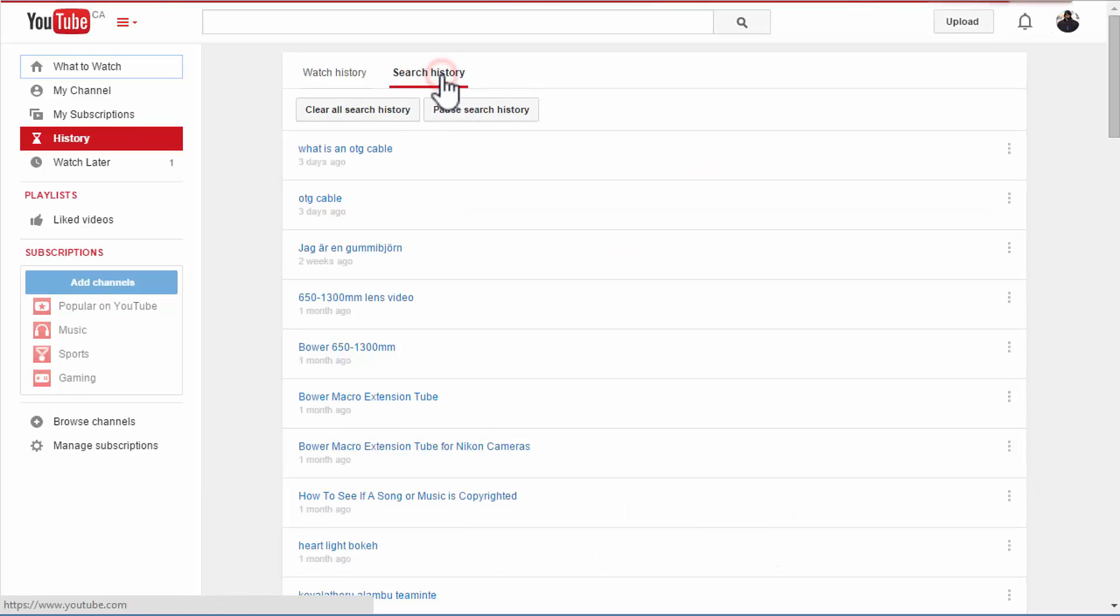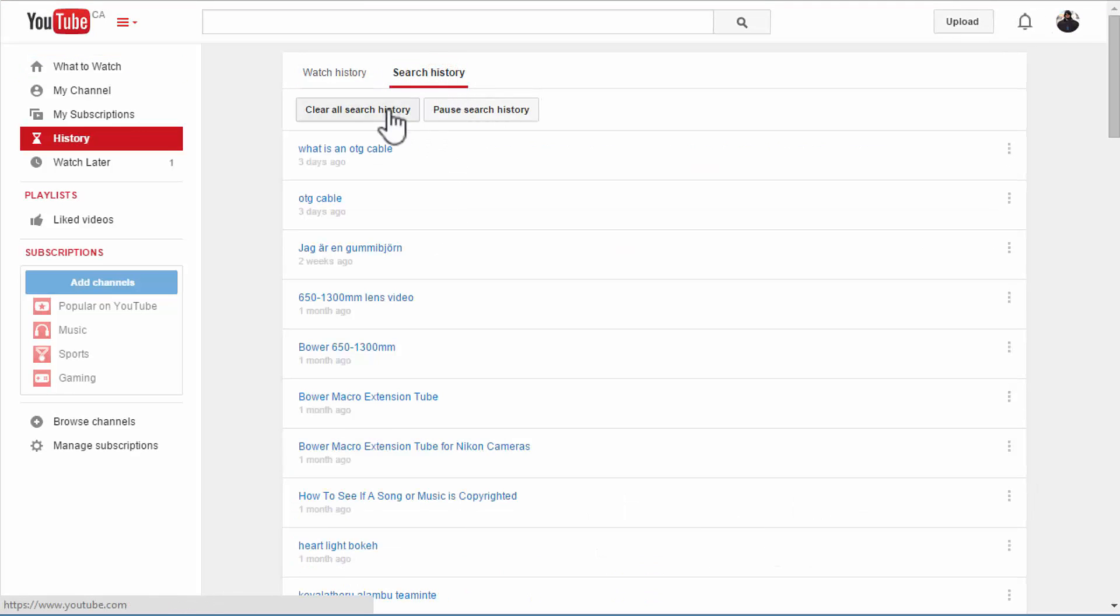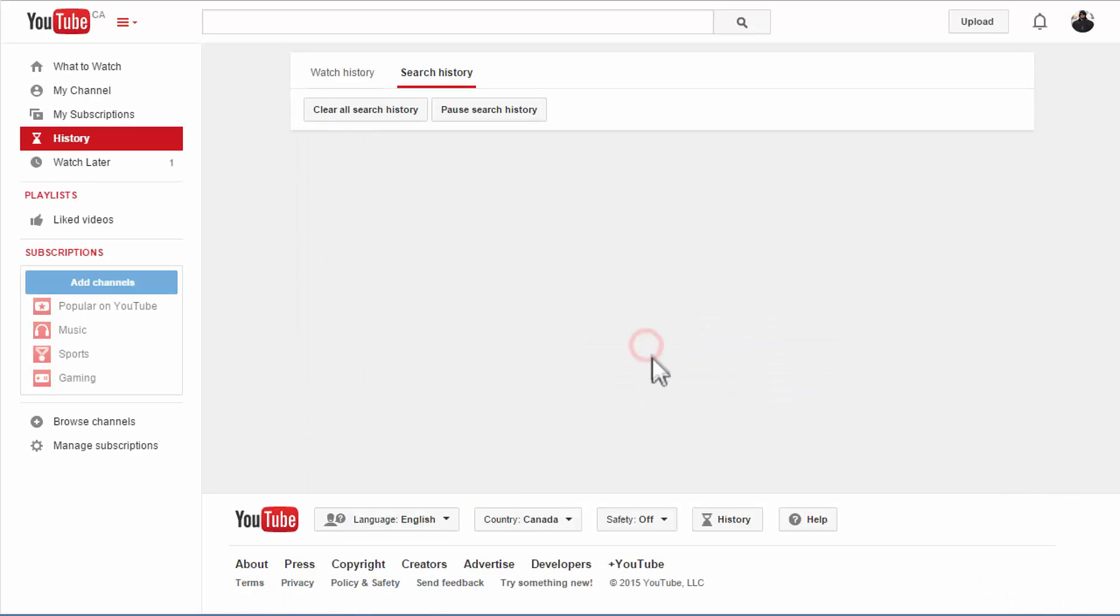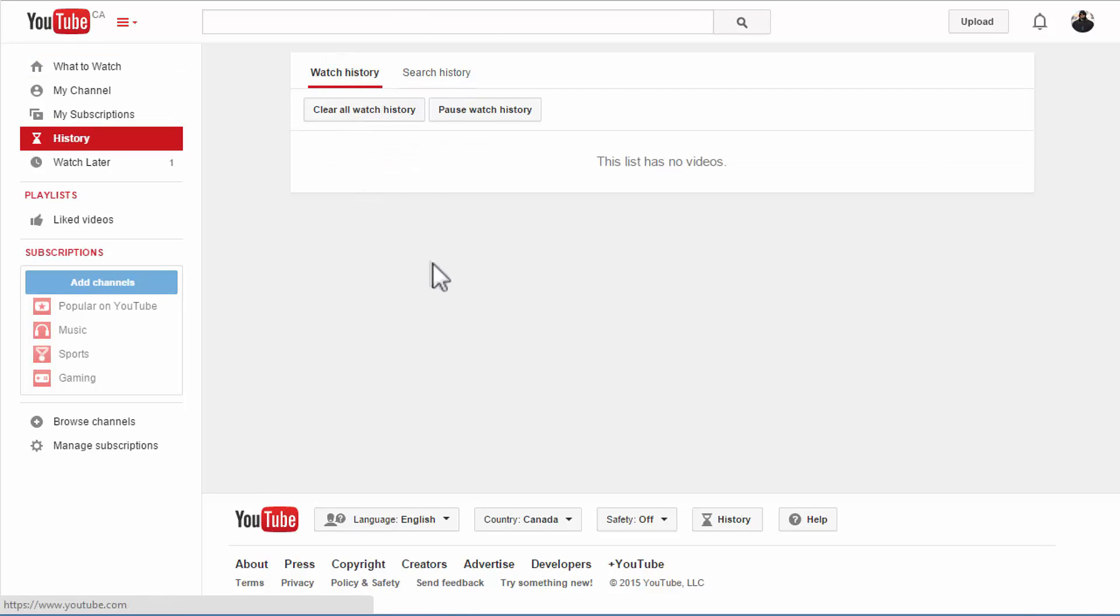Once more I'll go to search history and clear all search history and confirm that. There you go, so all my search history and watch history is clear now.